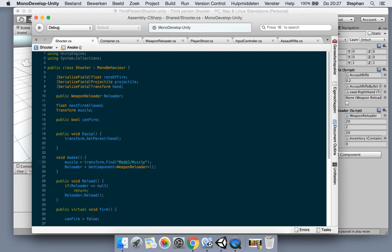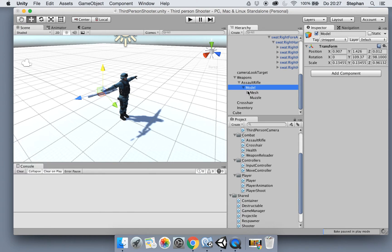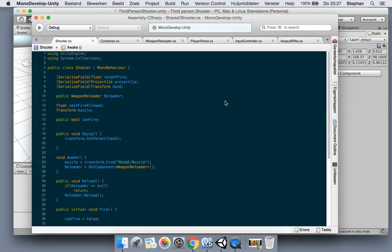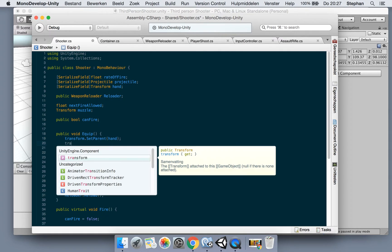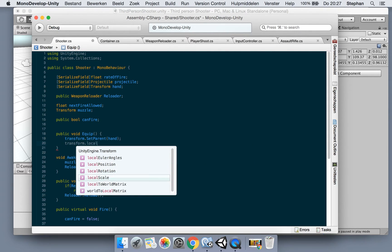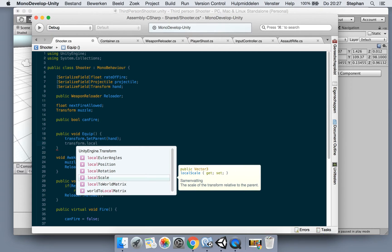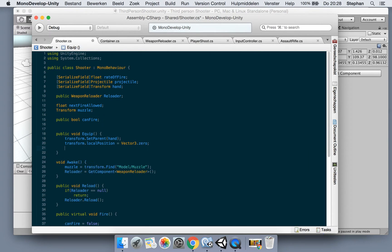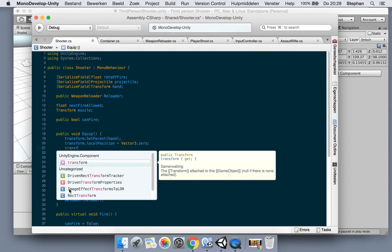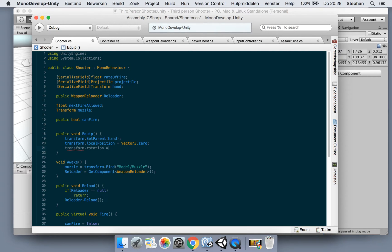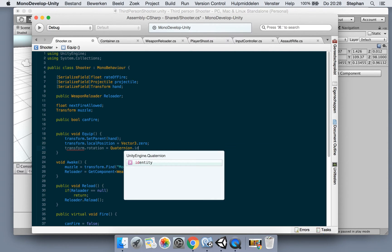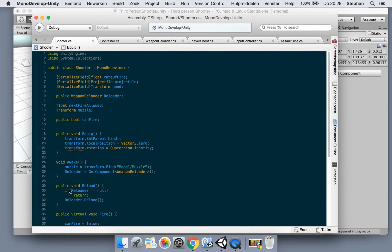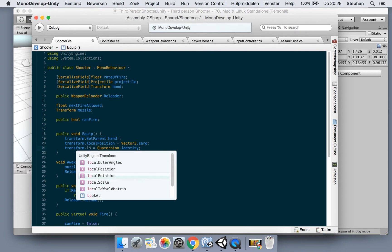Now when we equip the weapon, let's say transform.localPosition will be Vector3.zero, and transform.localRotation equals Quaternion.identity. So when we switch weapons, we reset the local position and local rotation of the weapon.